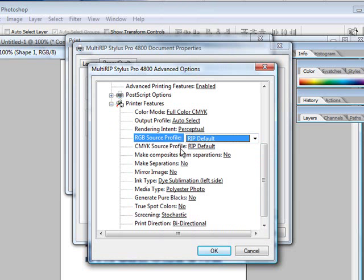One thing that's important to know is that there are other printing software programs that allow you to create your printer as a hybrid, but very few of them will actually spend the time and the money to create all of the profiles like MultiRip has.